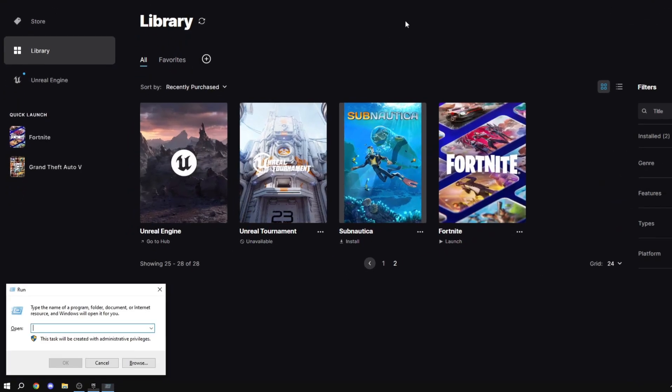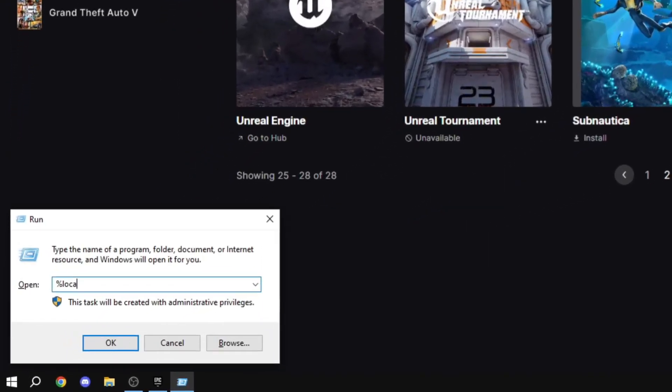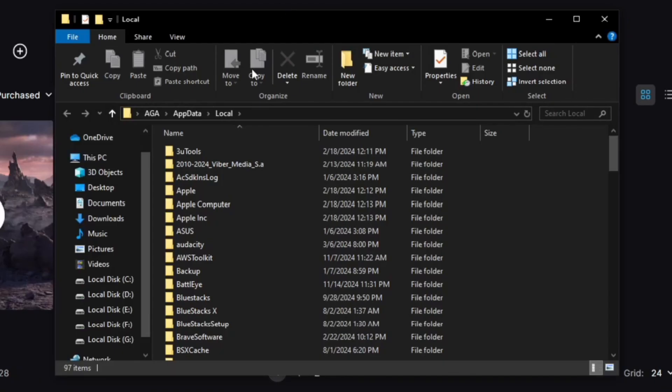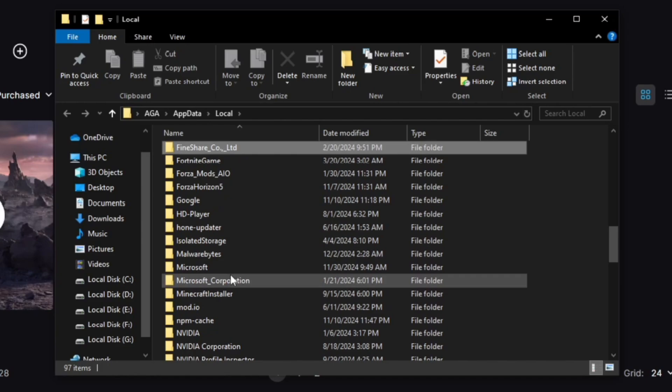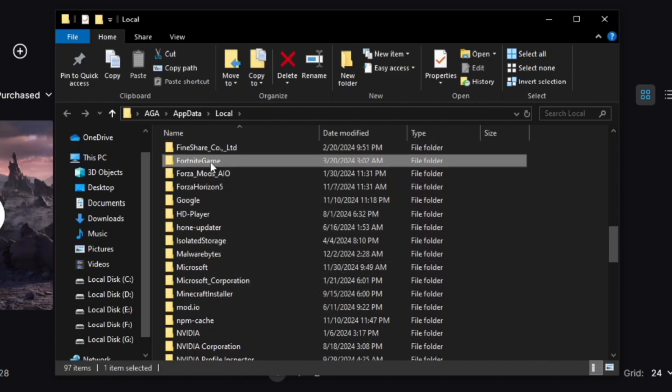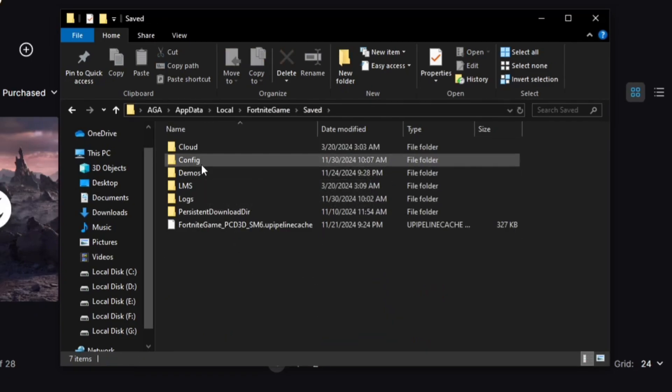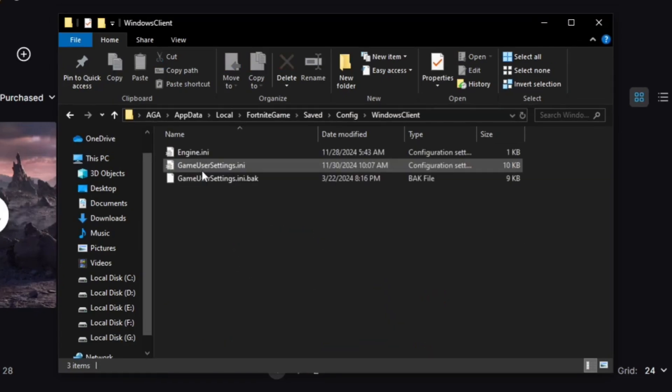Click your Windows and R button and this will pop up. Just type in percent local app data percent. Find the Fortnite game folder. Go to saved, config, Windows client and you have to find this file here.